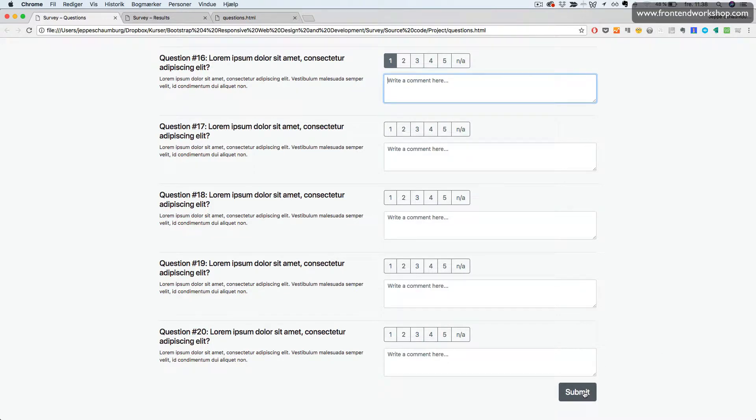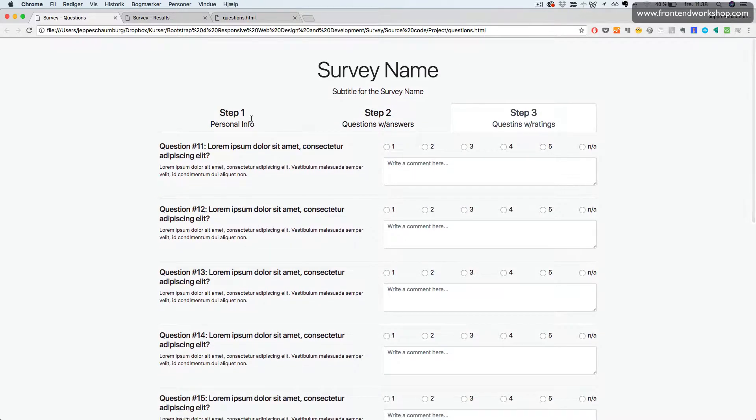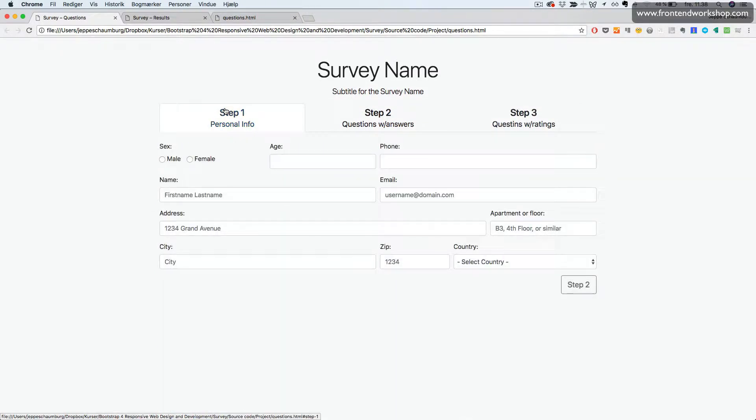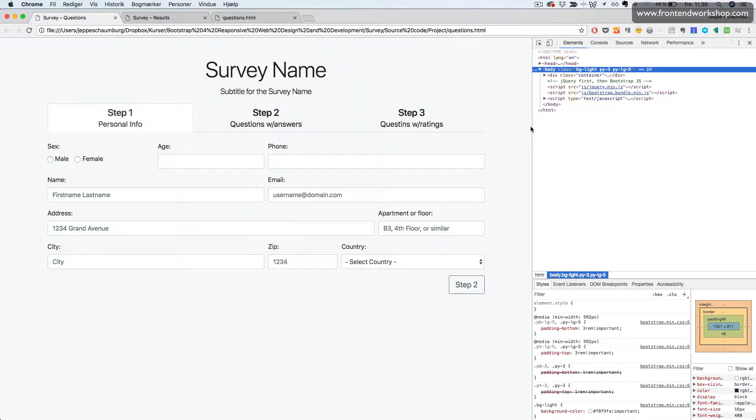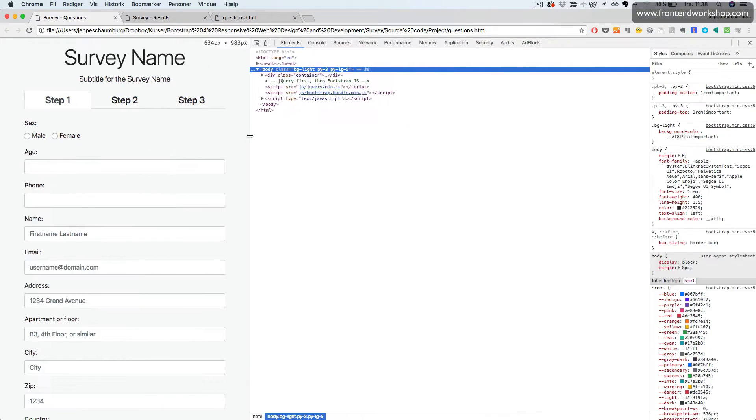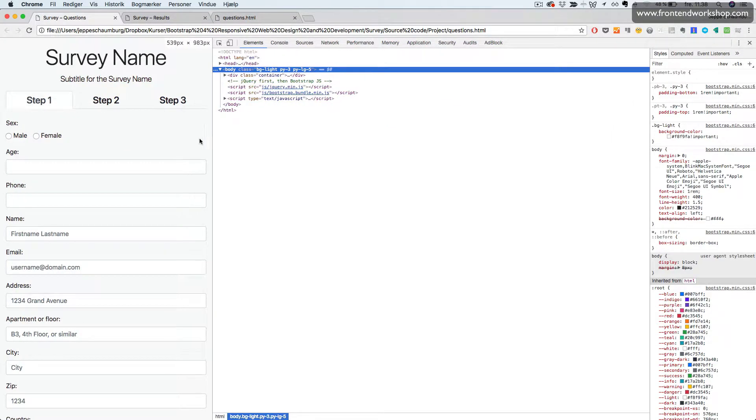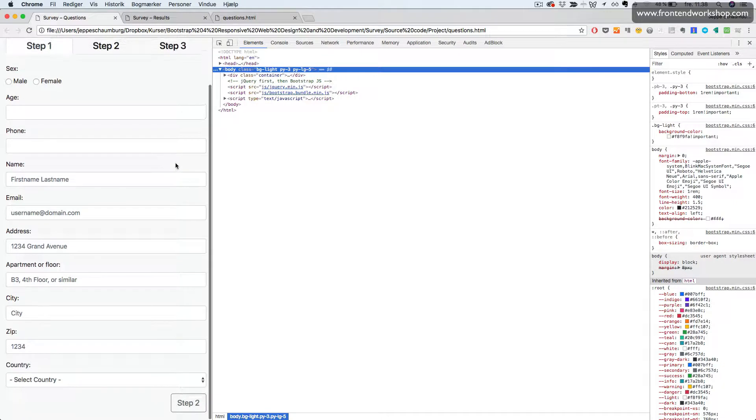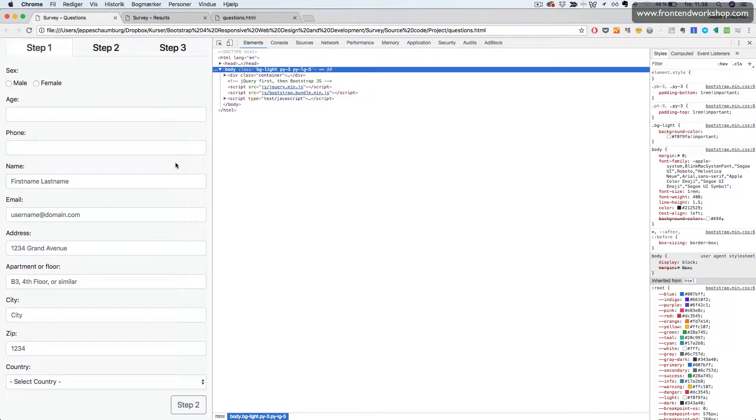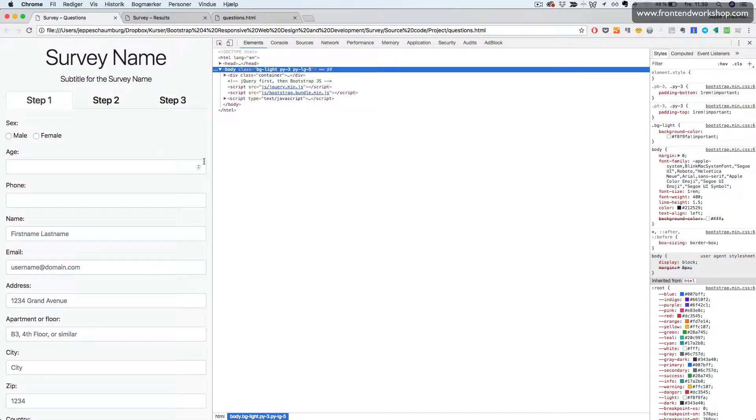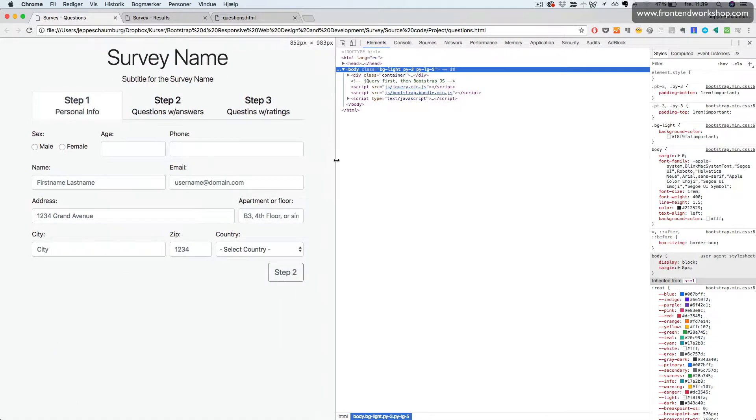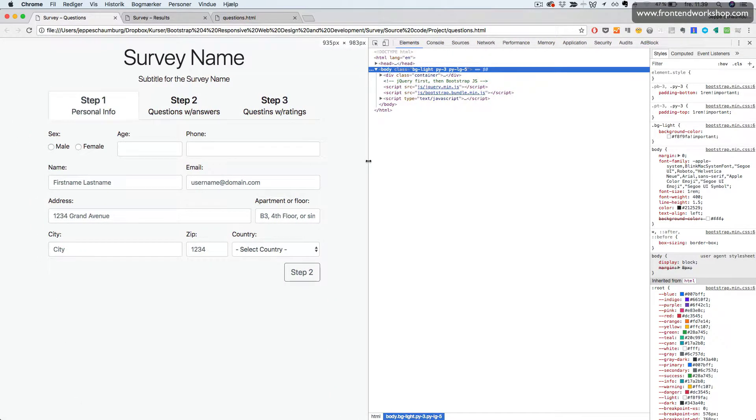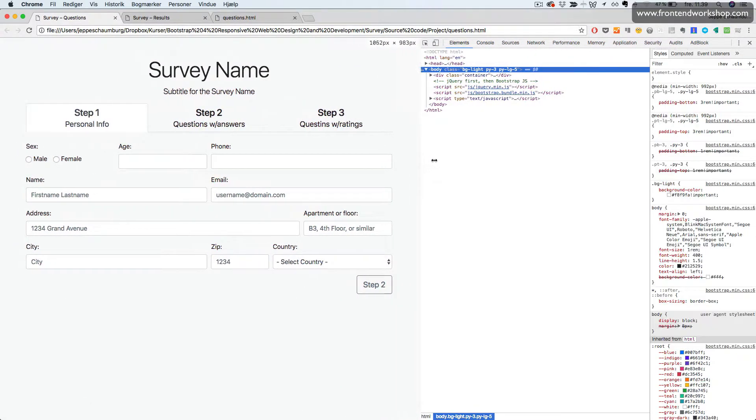And then the user can submit this whole form. So let's see how this works responsively. For mobile device, the form will be stacked on top of each other and then change into a two column grid like so.